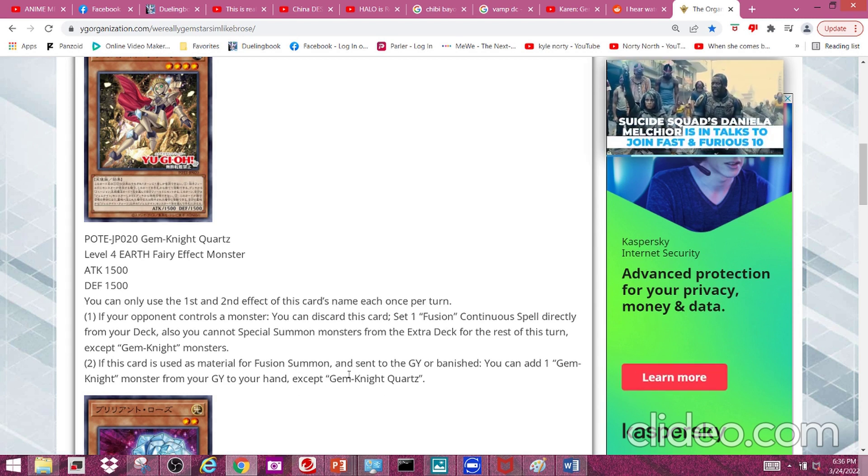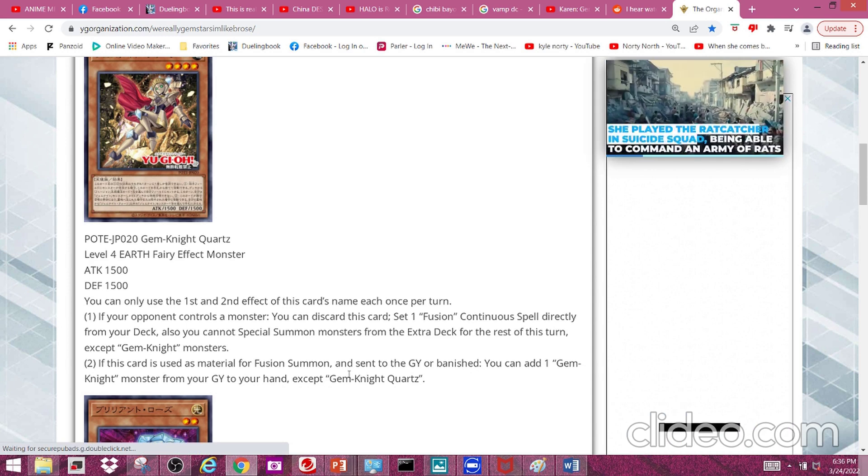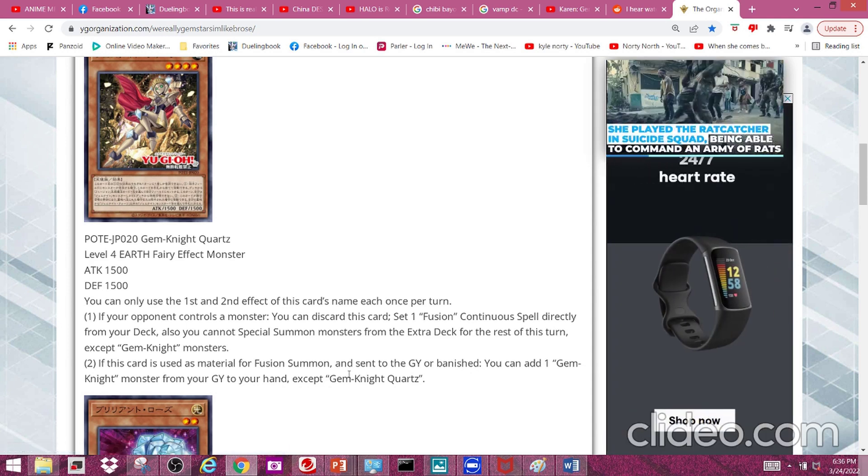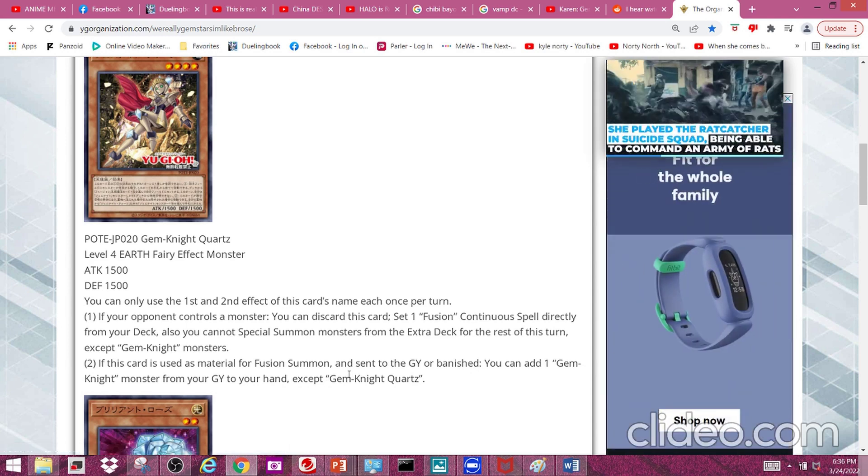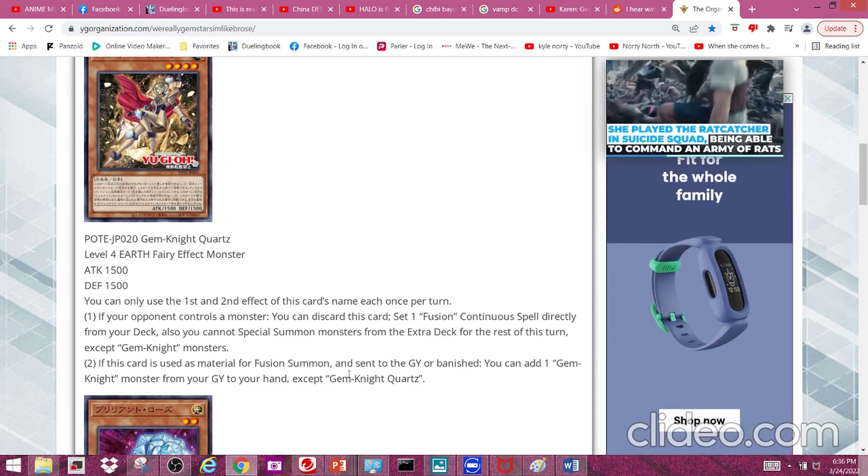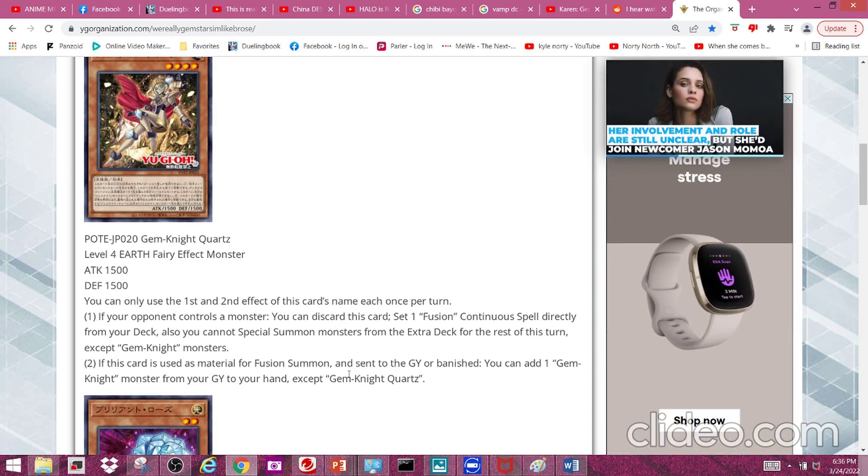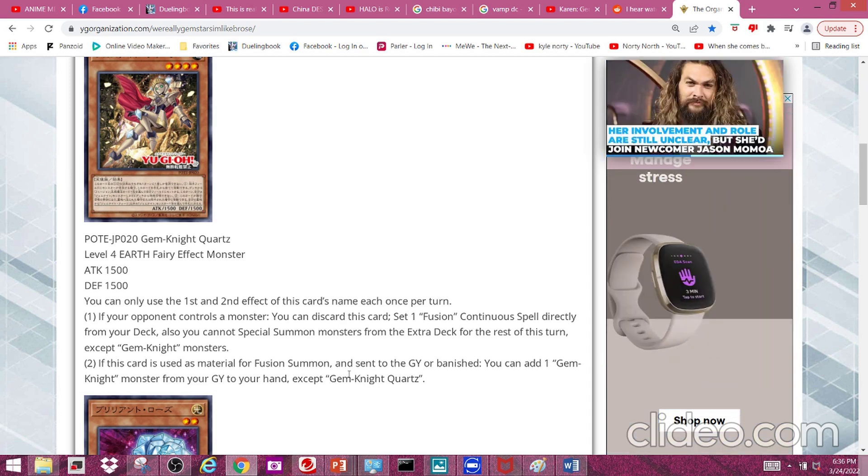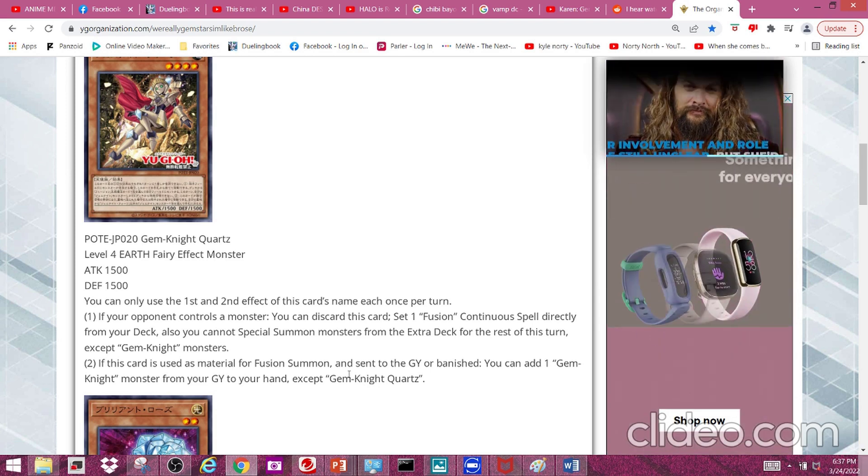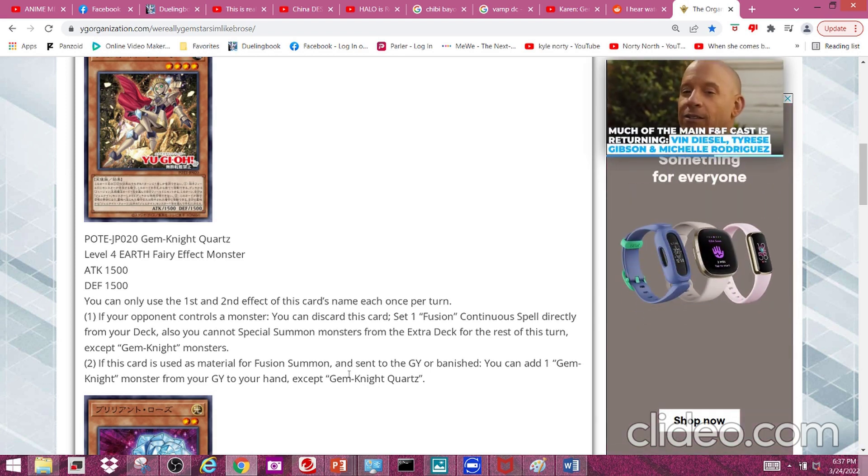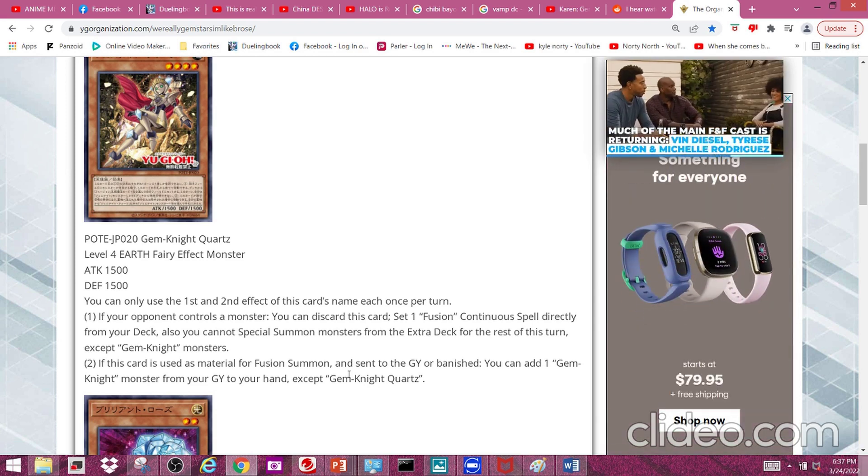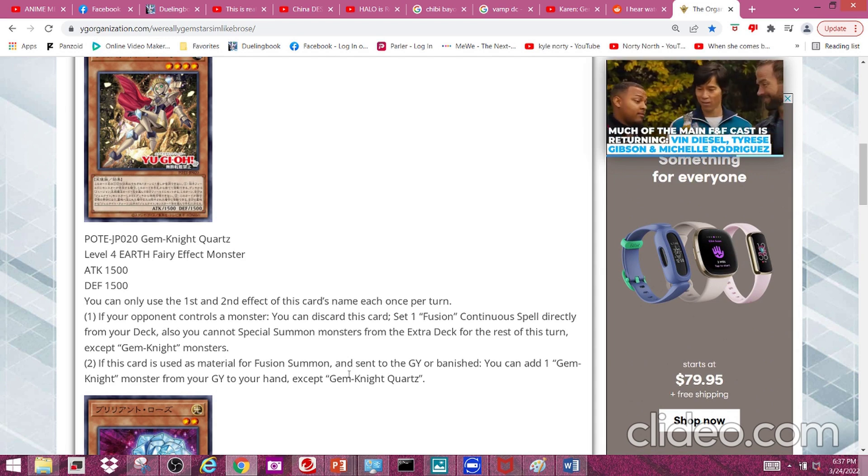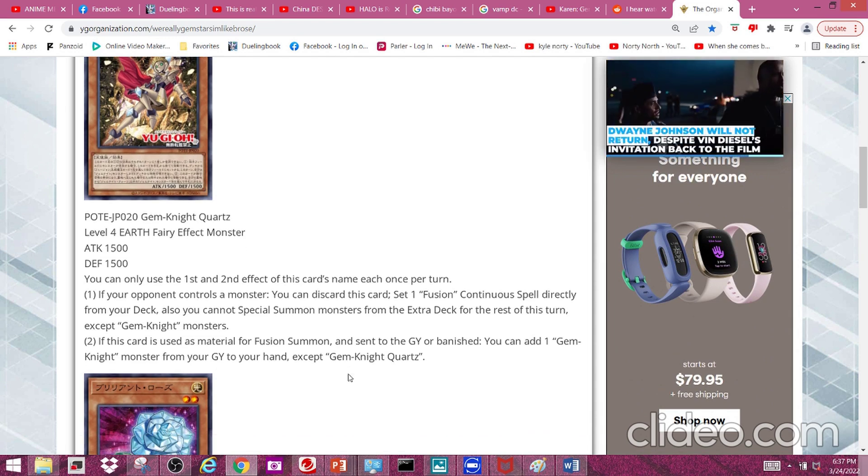especially since there's many ways of fusion summoning in this deck. The only problem is this effect wouldn't trigger if you use the Gem Knight link monster, because it has to be sent to the graveyard or banished.